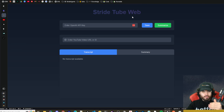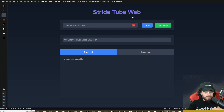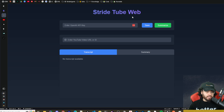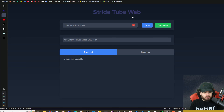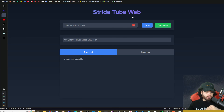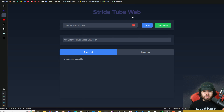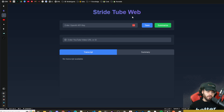In the next video we took that Chrome extension and converted it to a web app — Stride Tube Web — which is a Next.js app. We've been making these incremental improvements, and in today's video we're going to turn this into a full application by setting up authentication with Clerk. Who knows, maybe we'll have to turn this into a series and keep improving it.